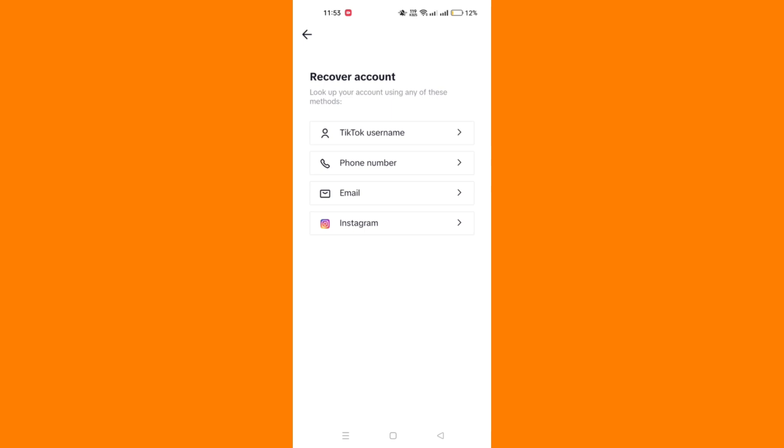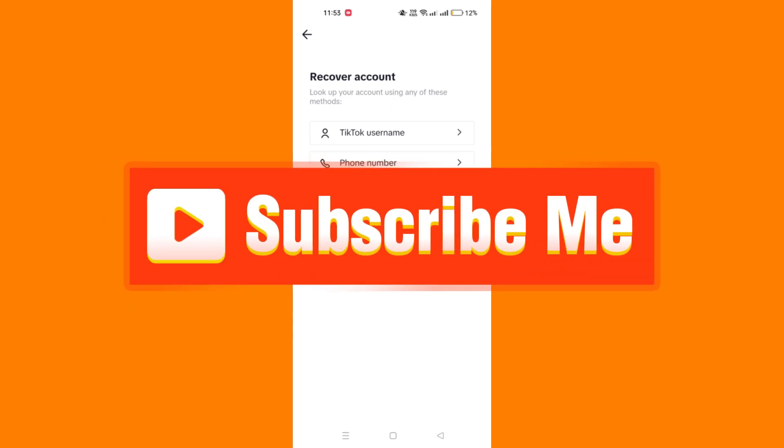That's it guys. Thank you for watching, and please don't forget to like and subscribe.